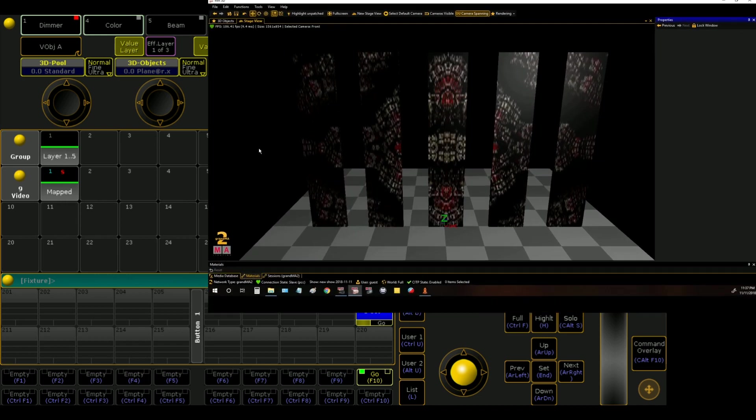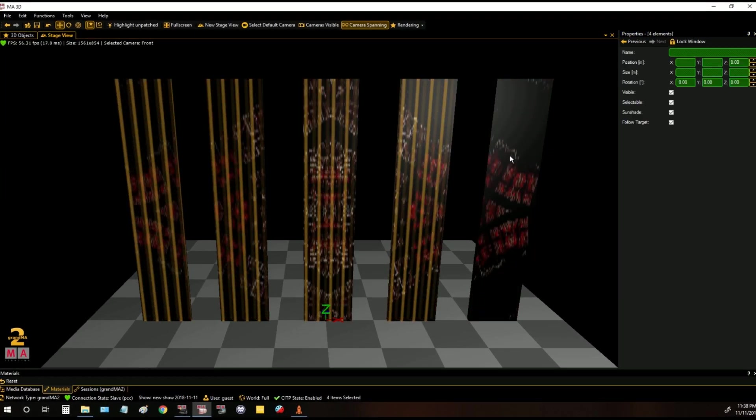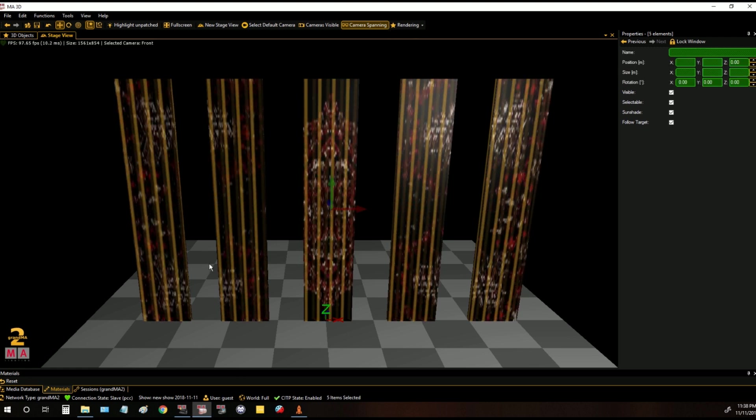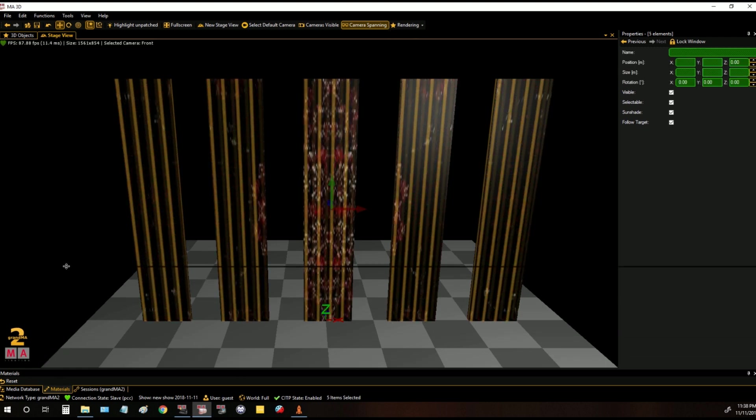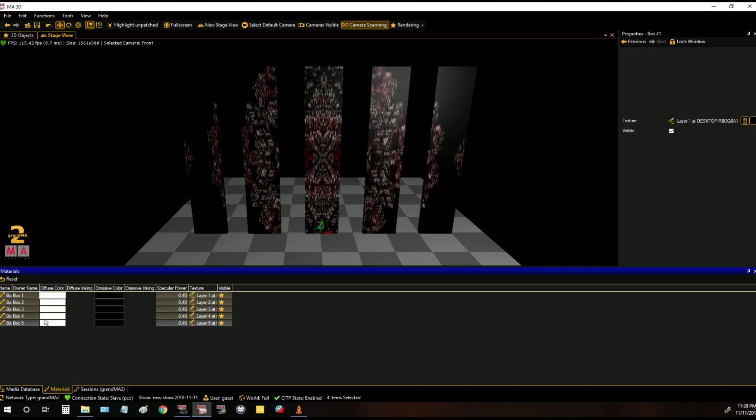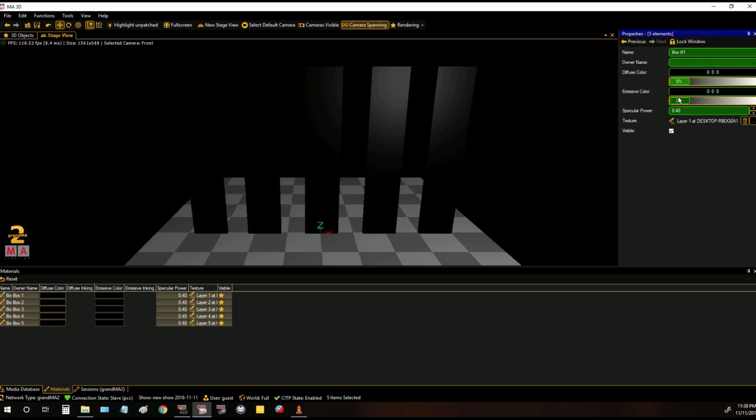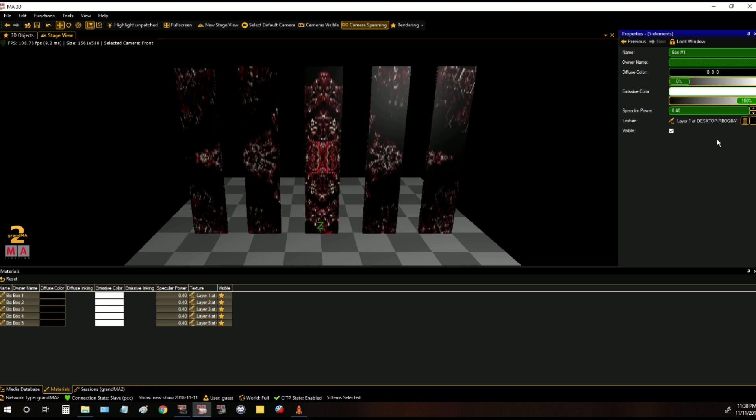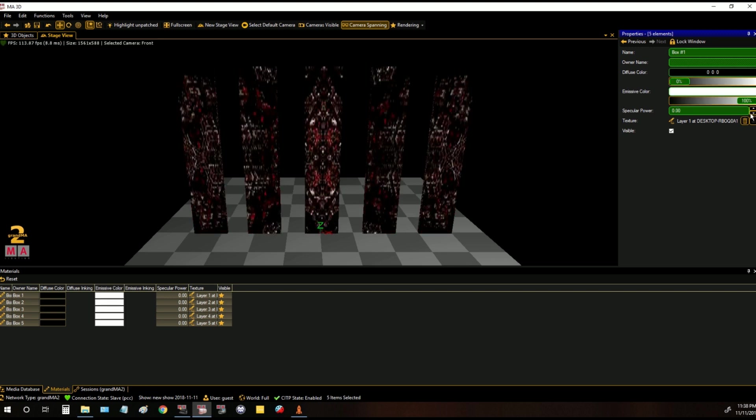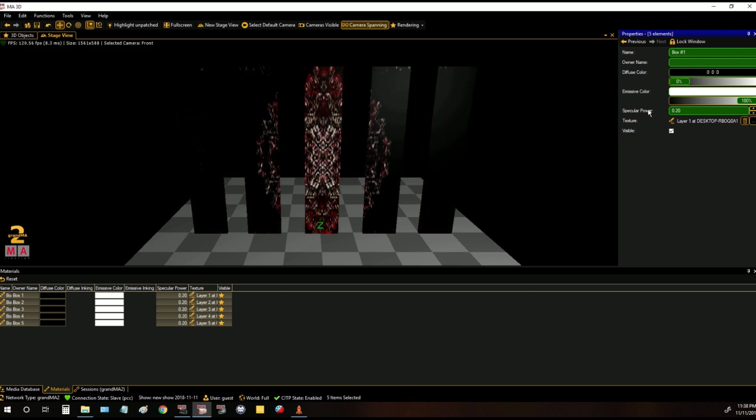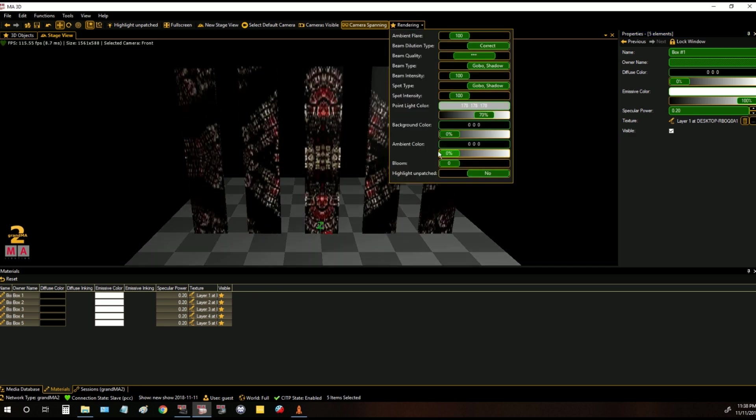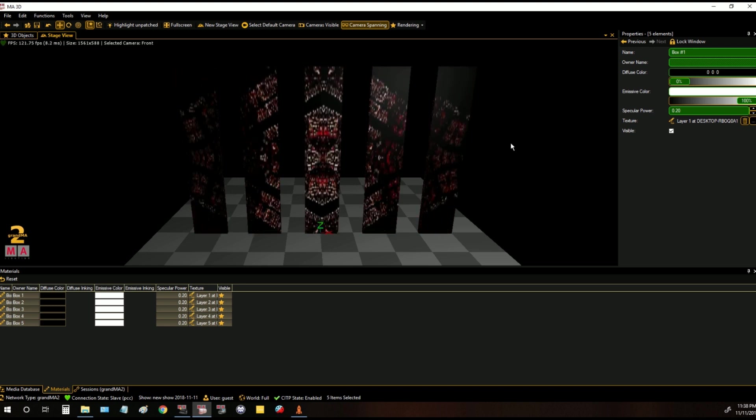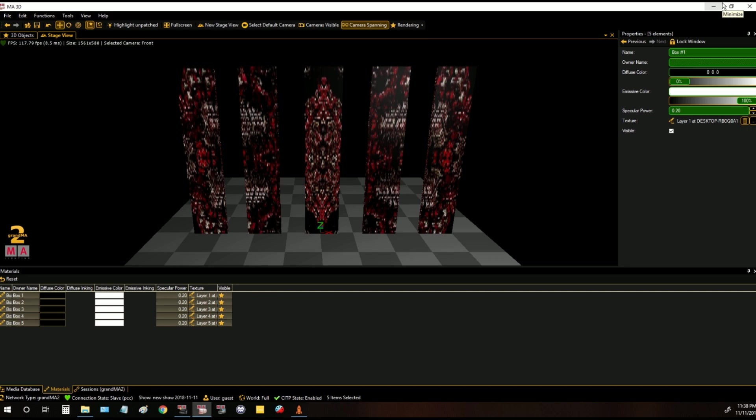The final thing we want to do with our video screens to make them look like video screens is select all of them and go into our materials window and turn all of our diffuse colors down and all of our emissive colors up which makes them glow in a dark room. We can turn our specular power down to reduce the glare but eventually it'll just make your screens too dark. So turn down our house lights and we can see that it's still lit from the screens and we've got a show going on.